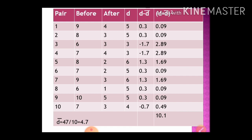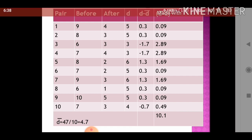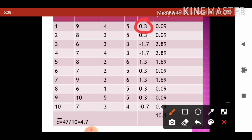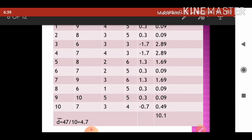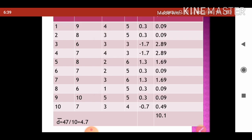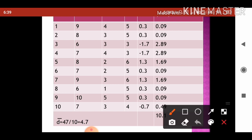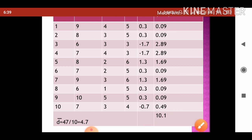Using d-bar of 4.7, we subtract it from each difference. For example, in the first row: 5 minus 4.7 equals 0.3. Similarly, for all rows — the last row gives 4 minus 4.7 equals minus 0.7. In the next column we calculate (d minus d-bar) squared: the square of 0.3 is 0.09, and the square of 1.7 is 2.89. We compute this for all rows and find the summation of (d minus d-bar) squared, which equals 10.1.